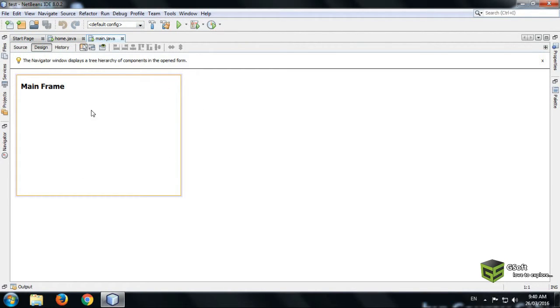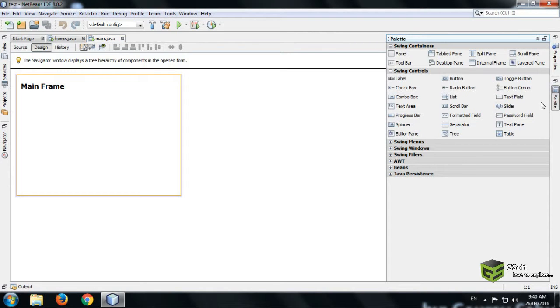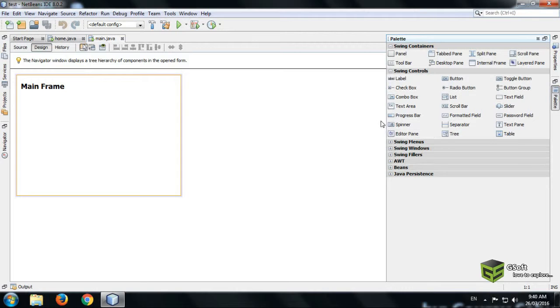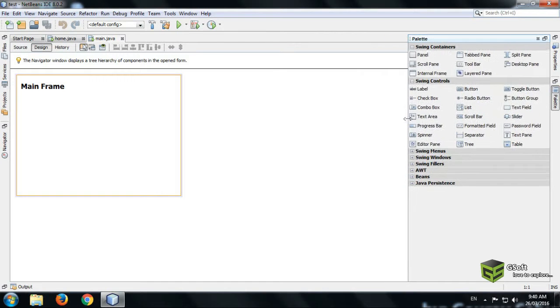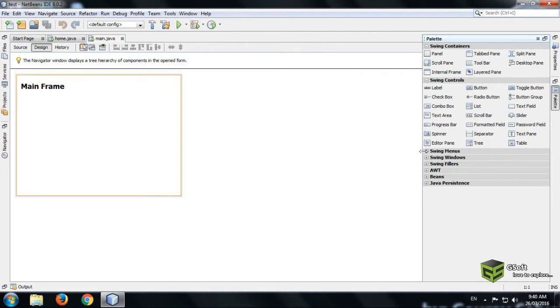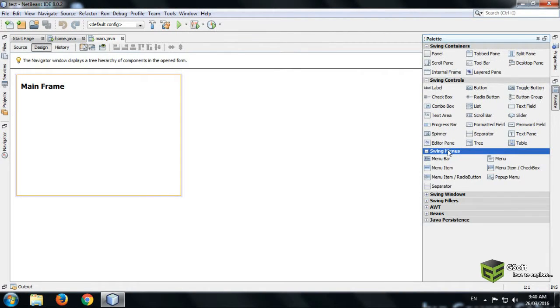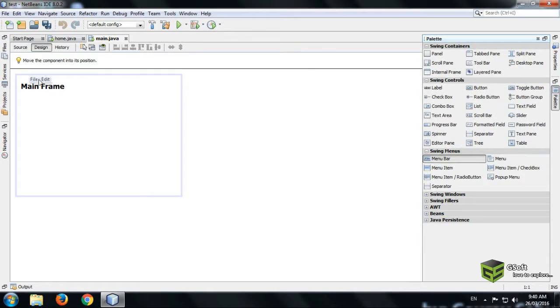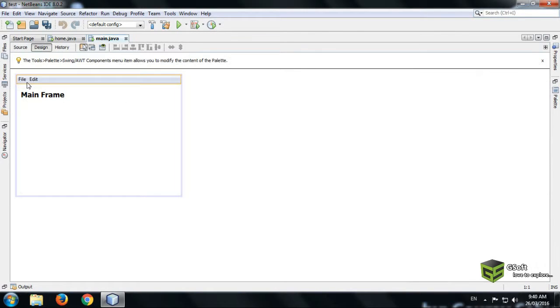Just open the frame you want to design. This is a frame. Just go to palette and open Swing Menus. Just drag and drop it here.